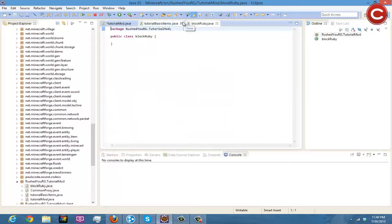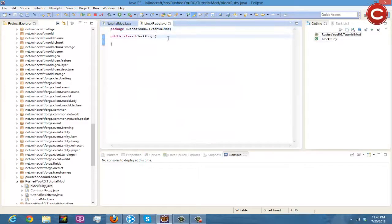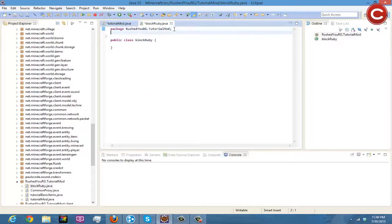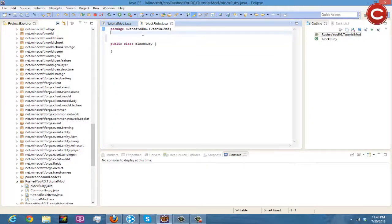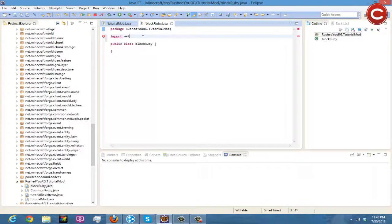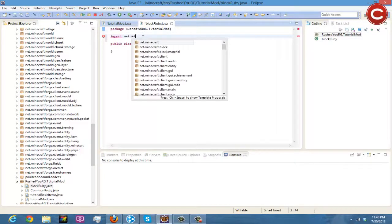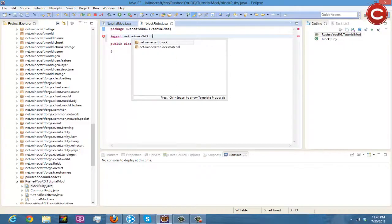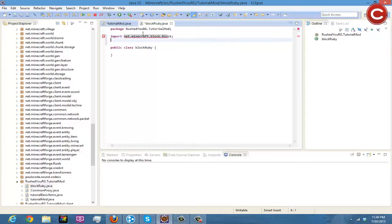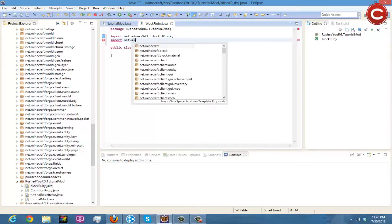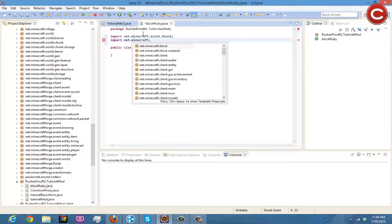And then you're going to do your imports because again you're going to need to import some stuff here. And you're going to do import net.minecraft.block.Block, so the same thing as last time.